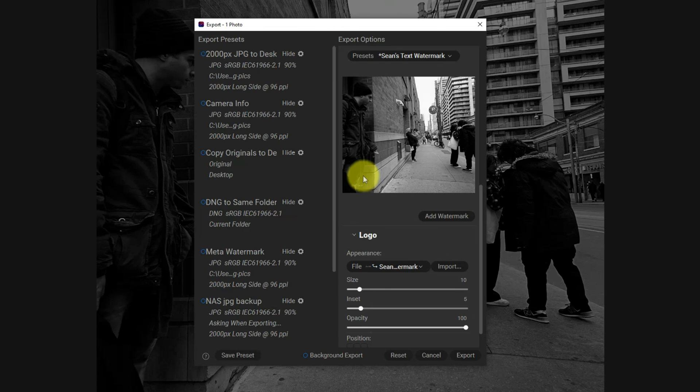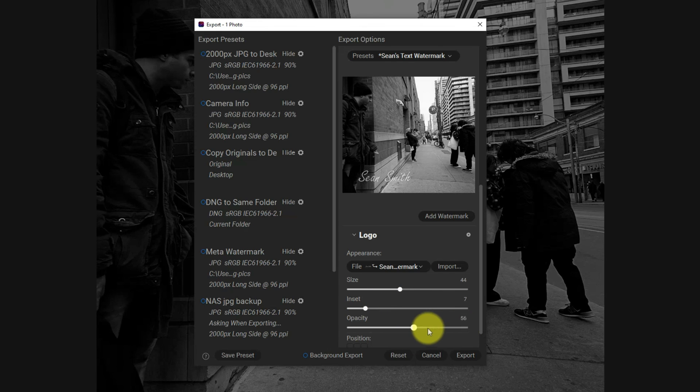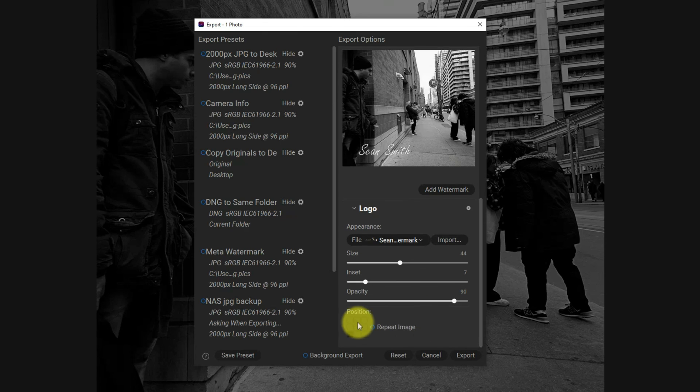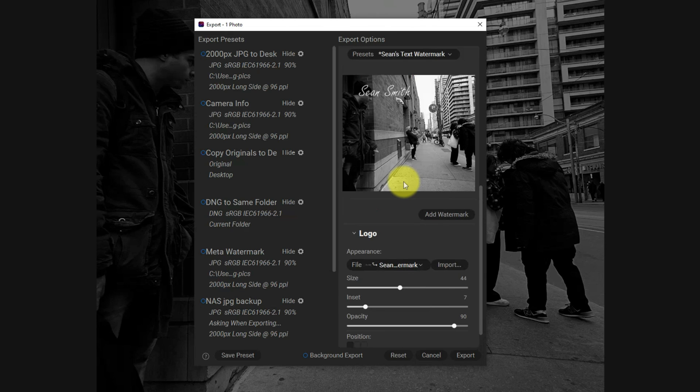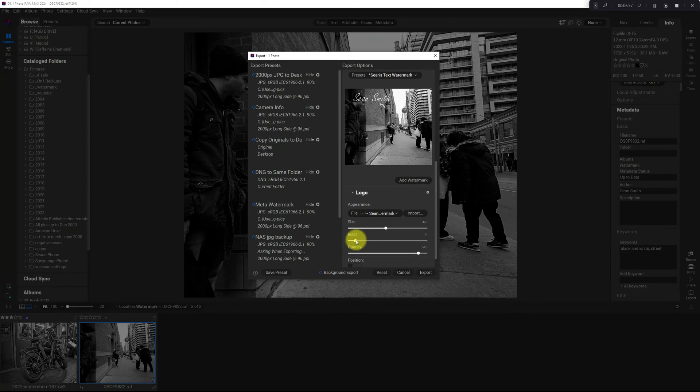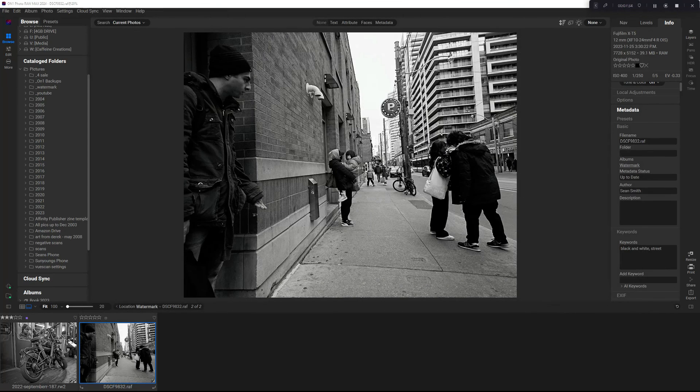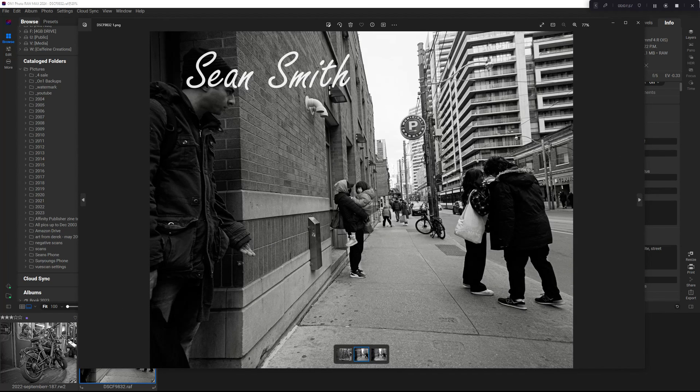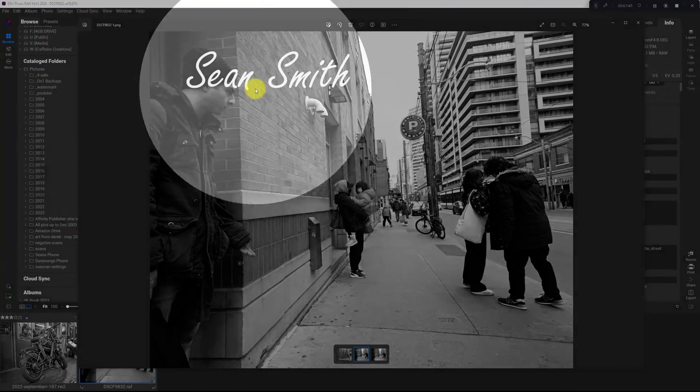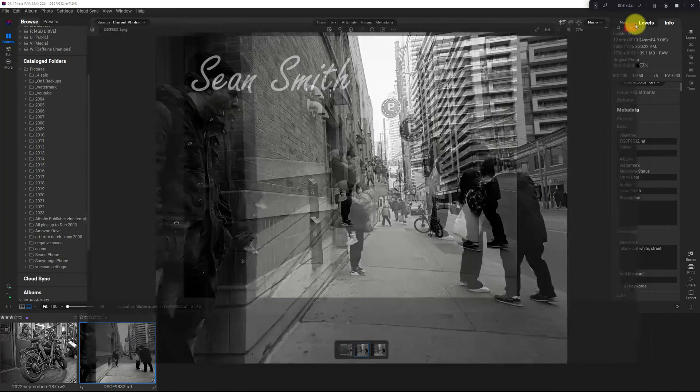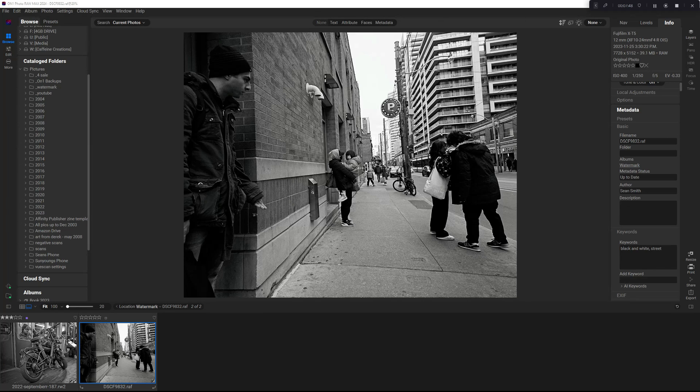It shows up really tiny. I can increase the size just like before. The inset works, the opacity works just like before. I think I'll put it up in the upper left this time and make it a little bit bigger, reduce the inset. And we open it up and there it is, there's my watermark in the top left corner. That's the second method.